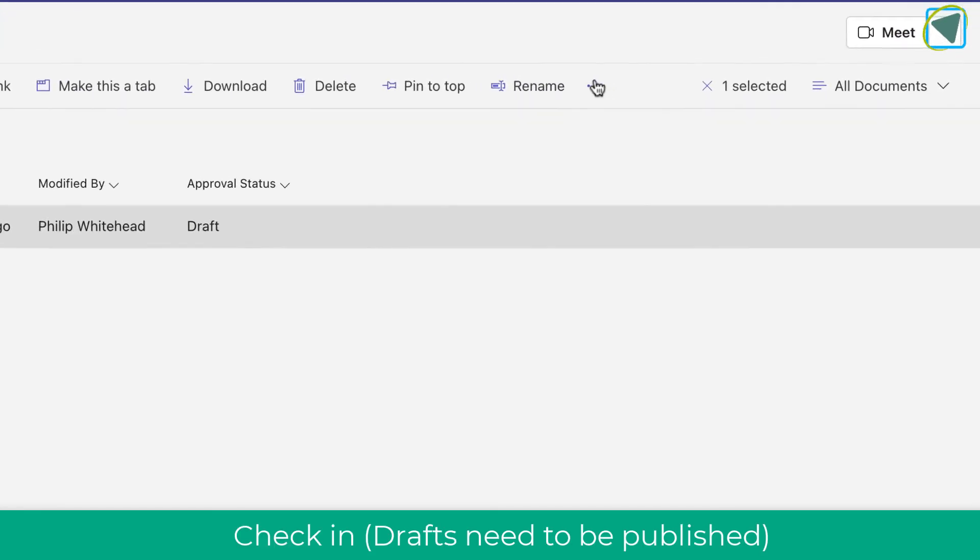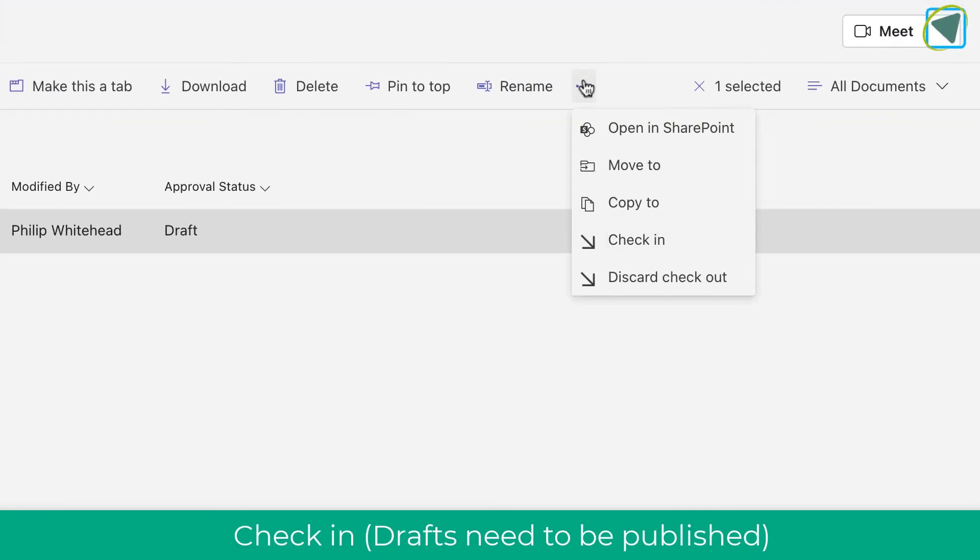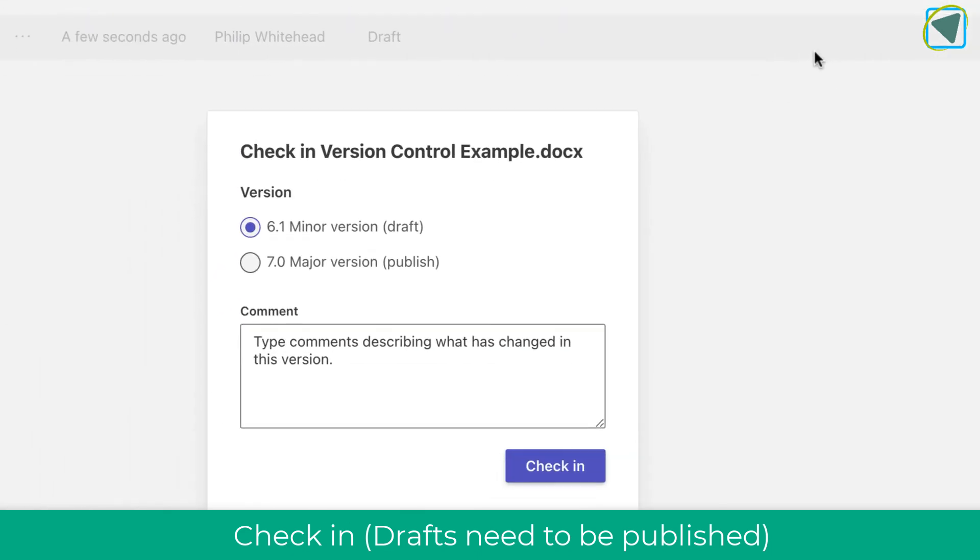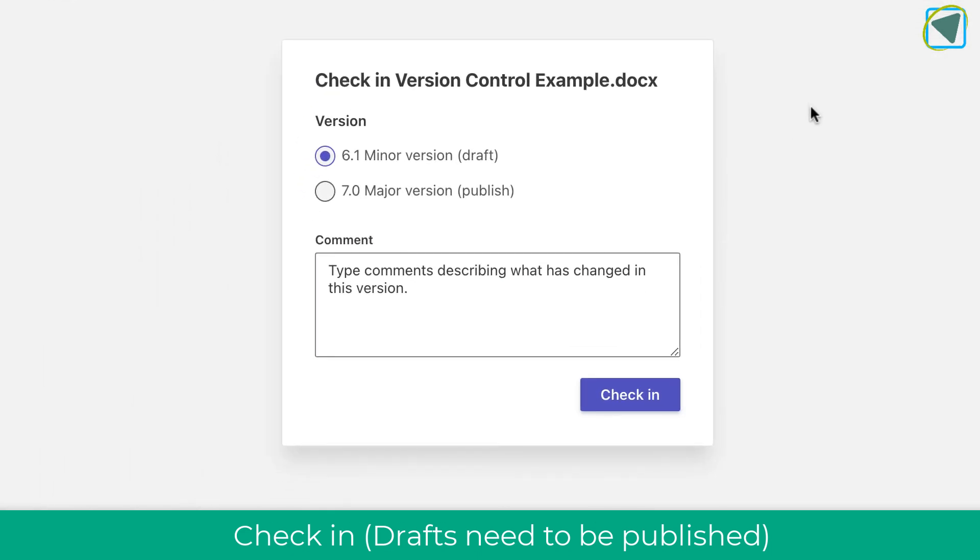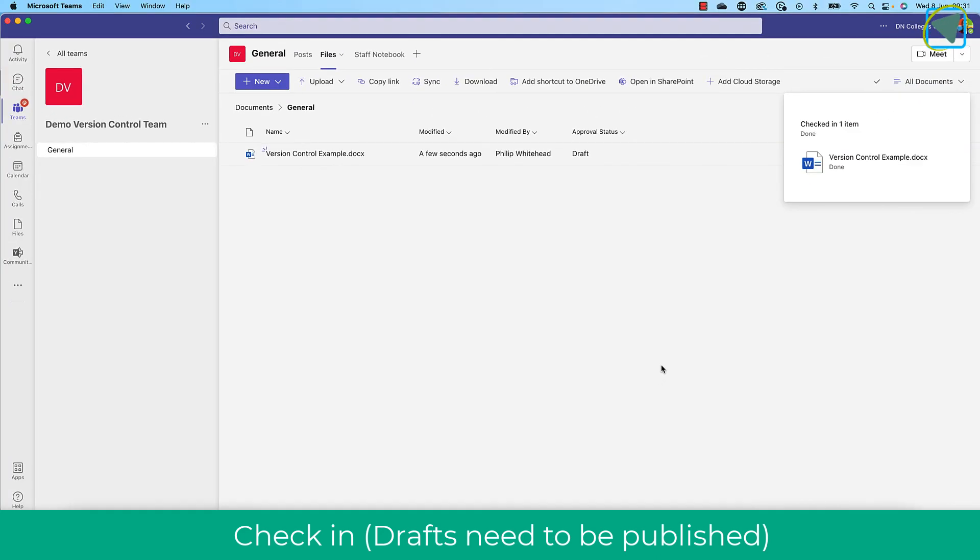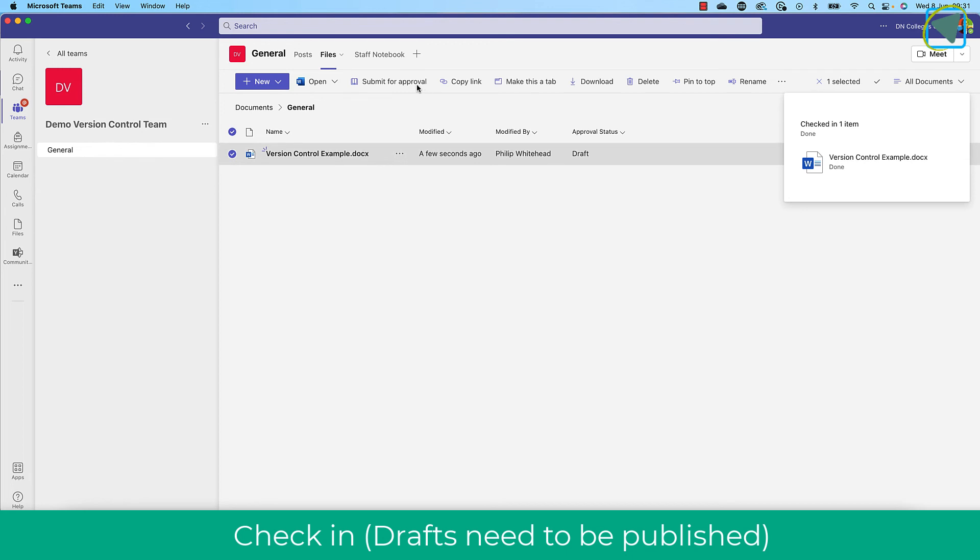So what I can do if I wanted everybody to see that is I can click on the document, choose the three dots, and then I can check this in. And when I check it in, I have some options. I can choose, for example, to keep it as a draft so only owners of the team can see it. Or I can publish this so everyone can see it. I can also add some comments in as well. I'm going to leave it as drafts because what I want to do is actually show you approval as well.